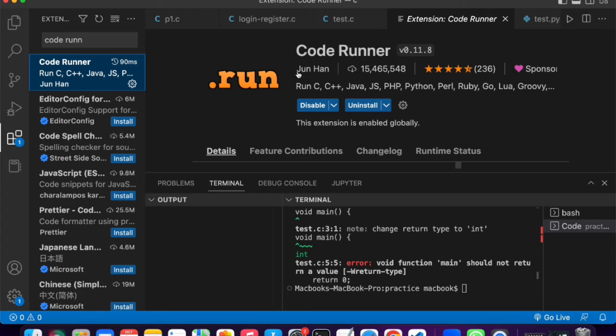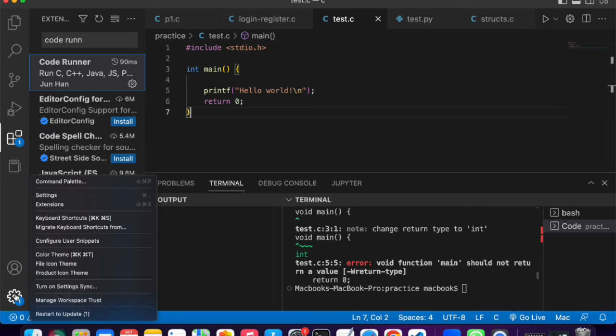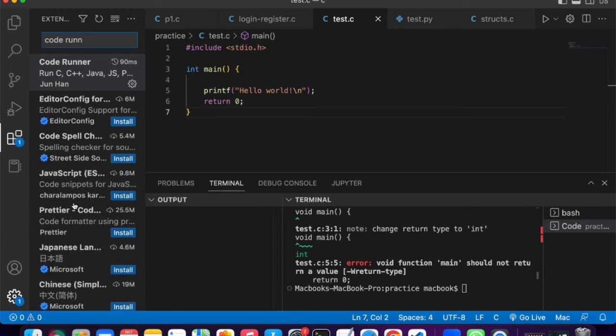Once you click it, just install this extension also. When this is done installing, I would want you to go to your settings, then click extensions.